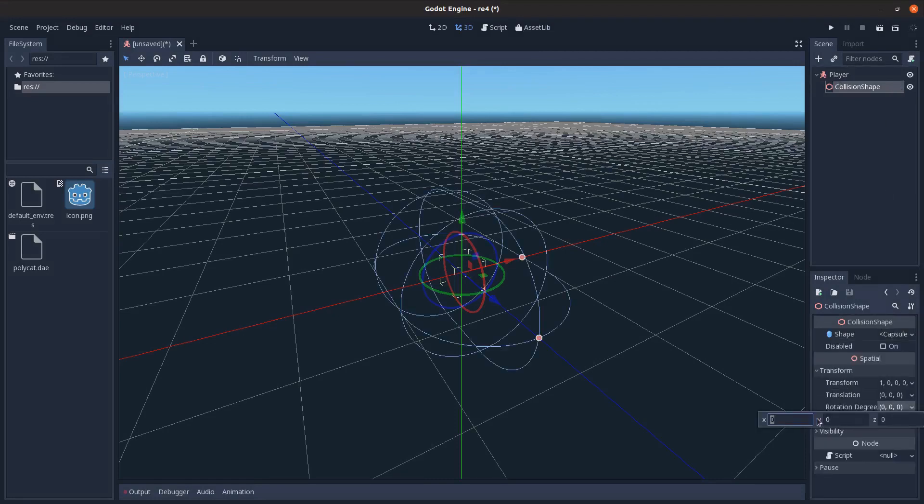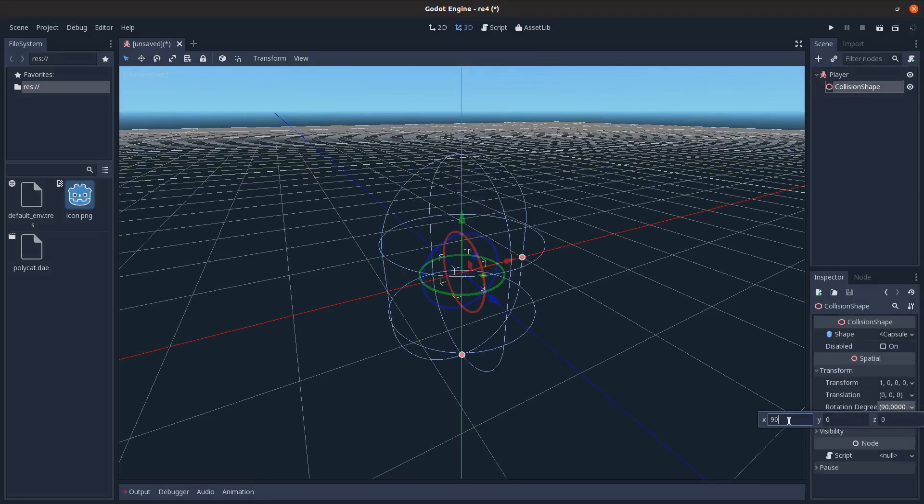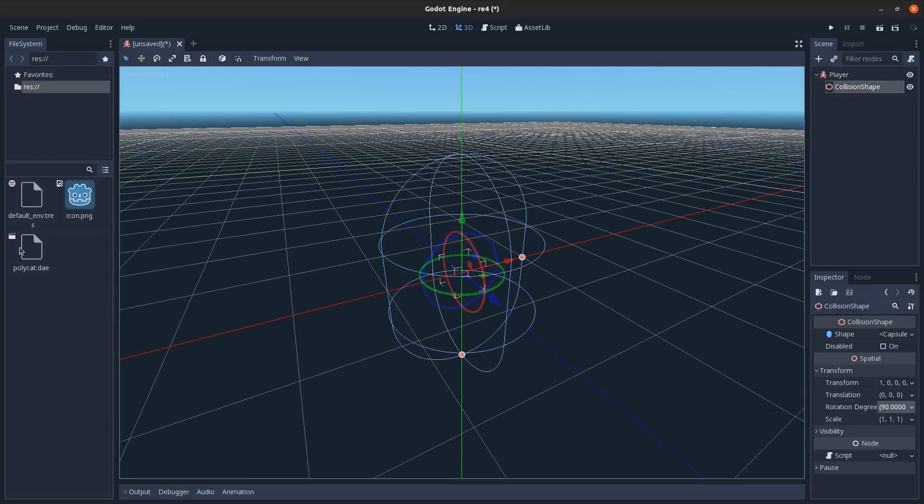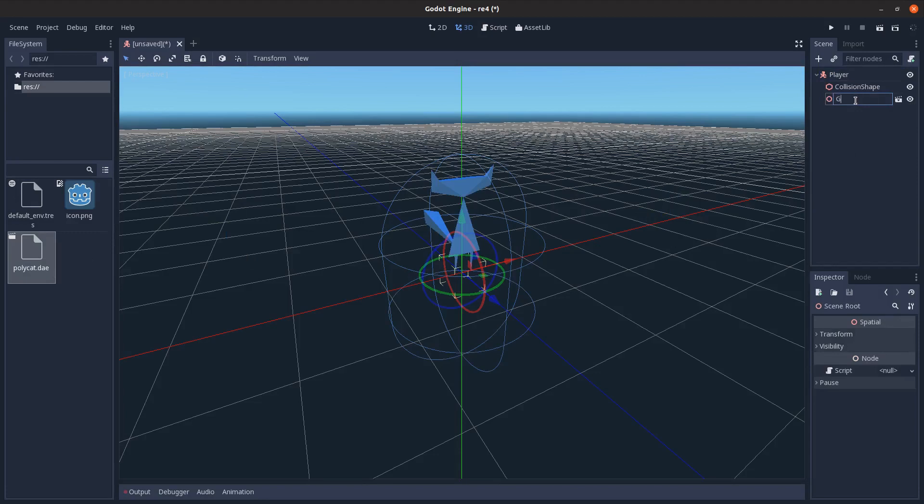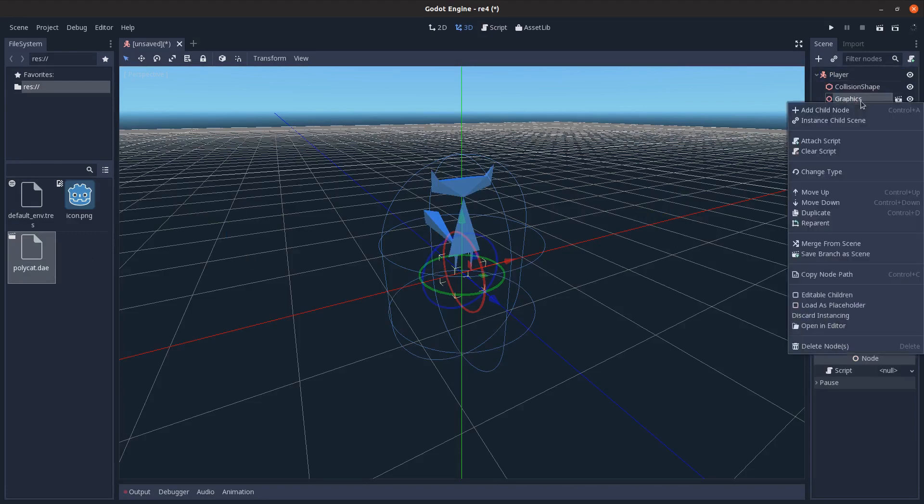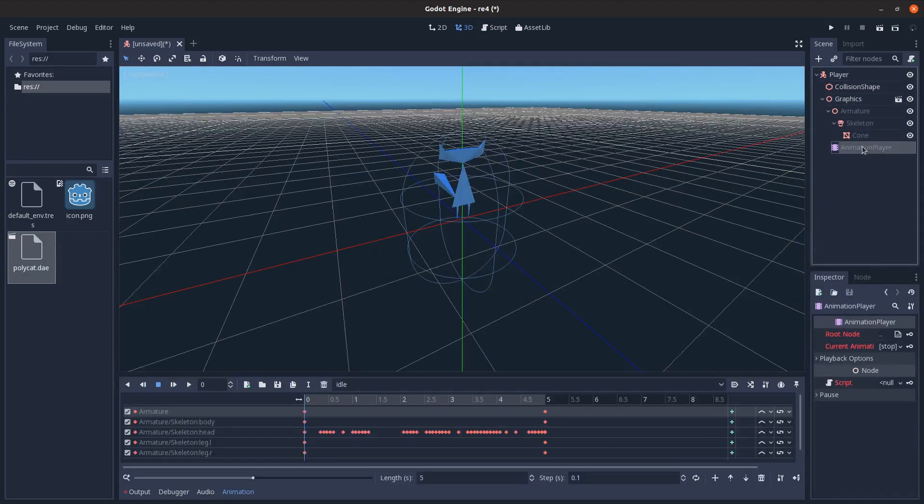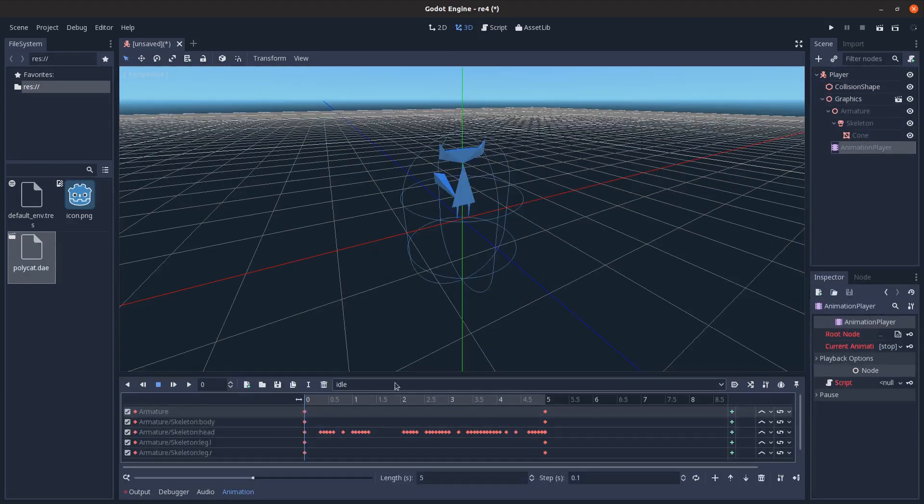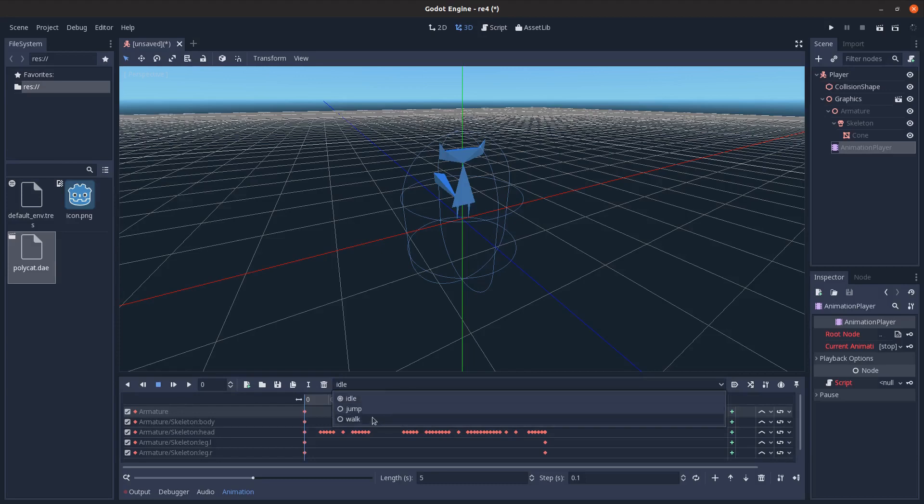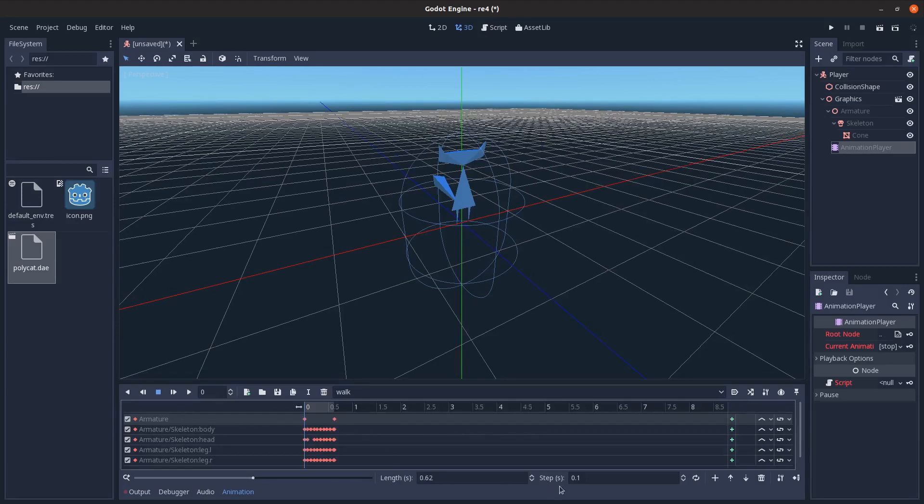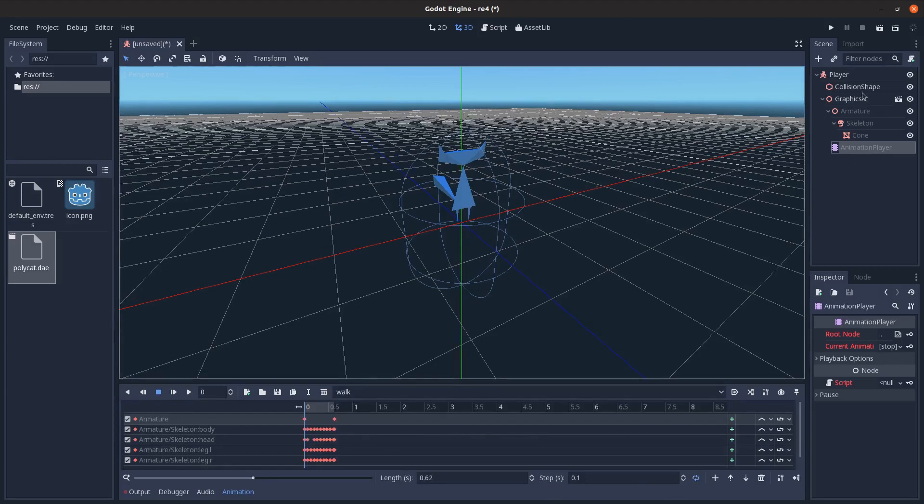Rotate it to be 90 on the x-axis, and then I'll just drag in the 3D asset onto the player here. I'll name it graphics, and we'll enable editable children. Go into animation player, go to walk, and loop the animation here.